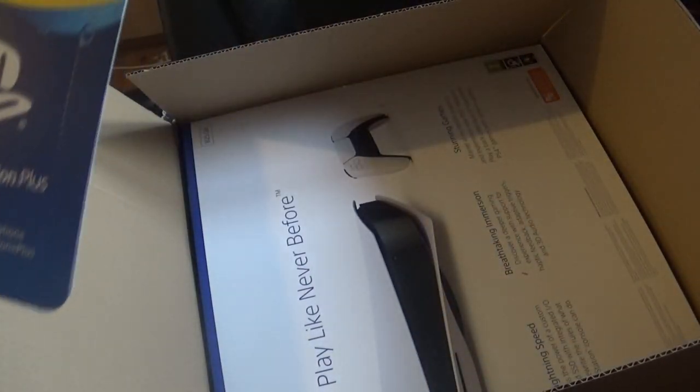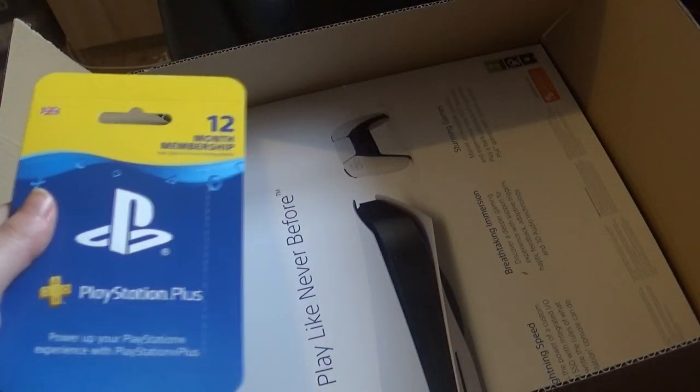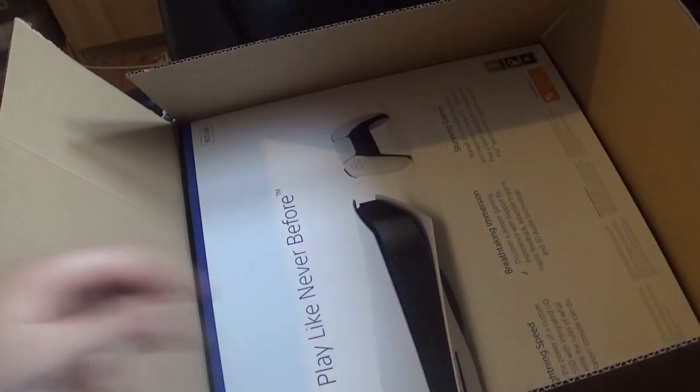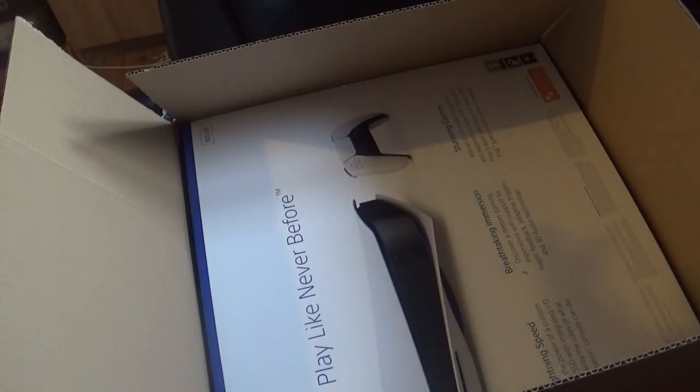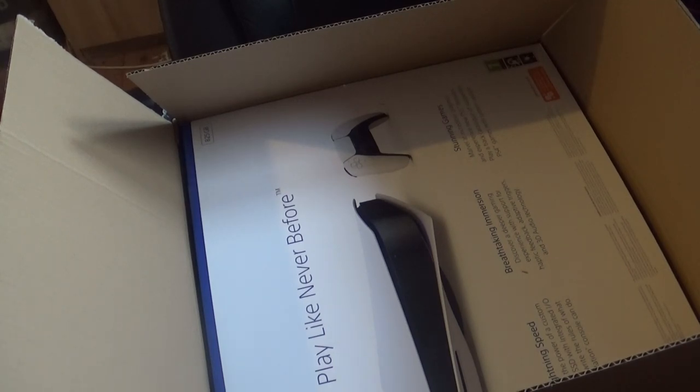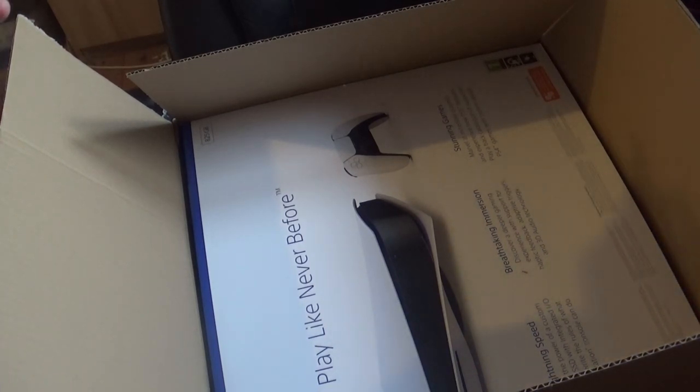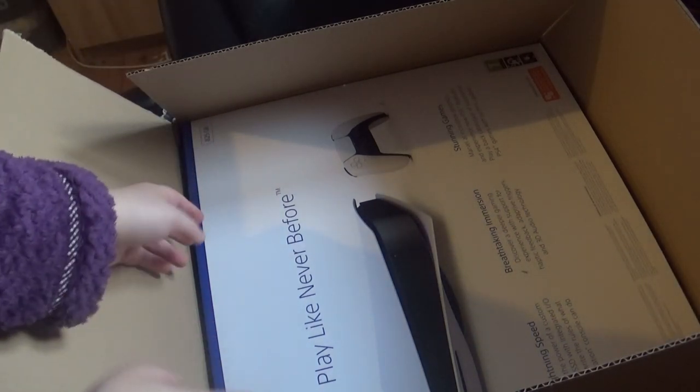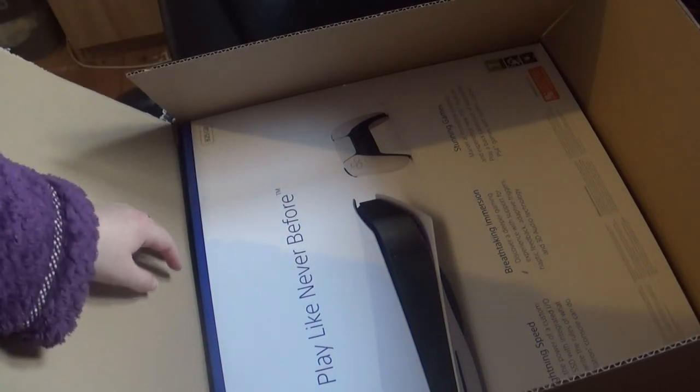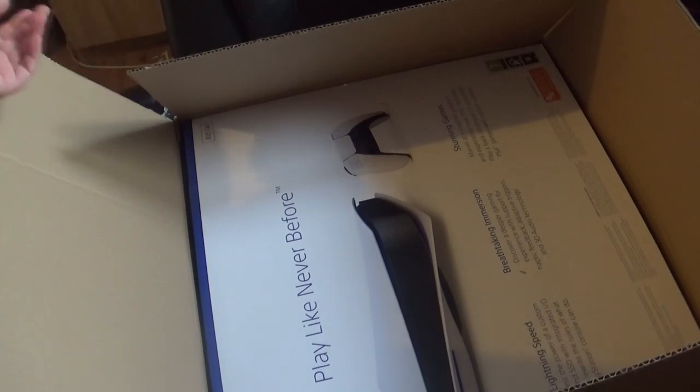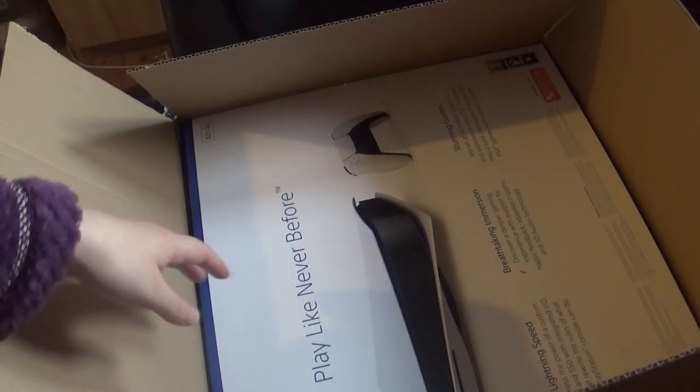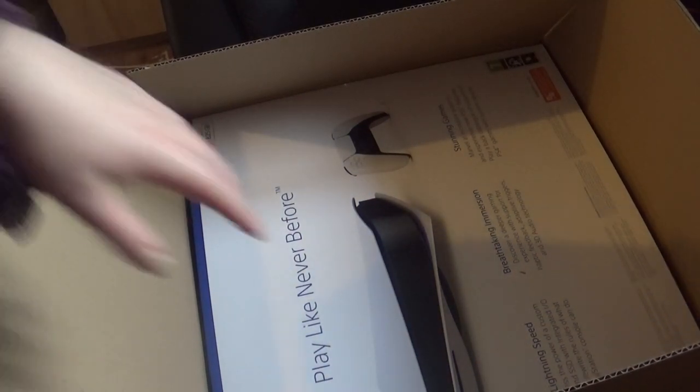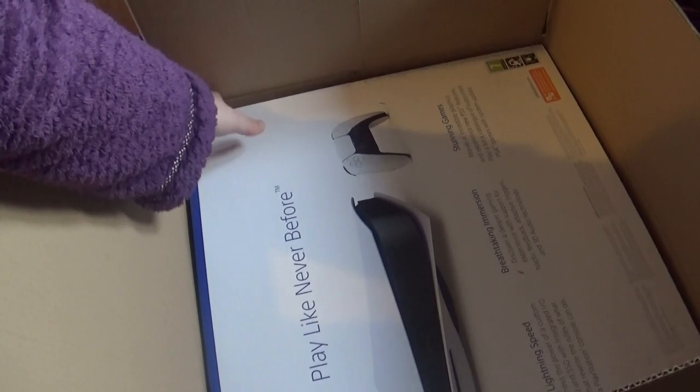I also got a 12-month membership with it as well because it came with the bundle and I was panic buying and I didn't know how to buy it without the bundle. There was an option but I'm silly and I was panicking, so I brought the 12 months with it as well. But it's something that I will use so I'm not too bothered.